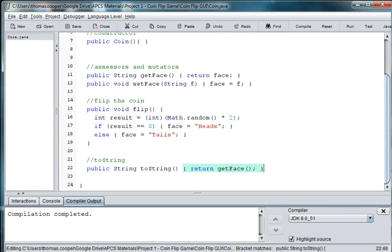Welcome back to our CoinFlip graphical user interface. In this video we're going to create the basic graphical frame for our project.